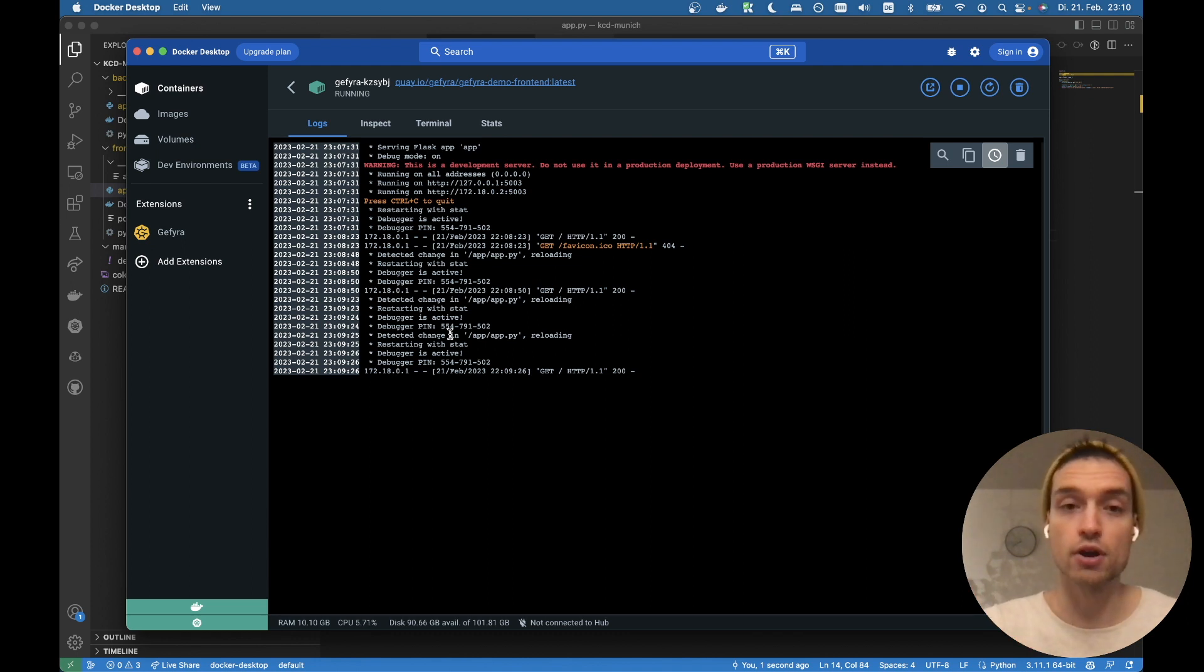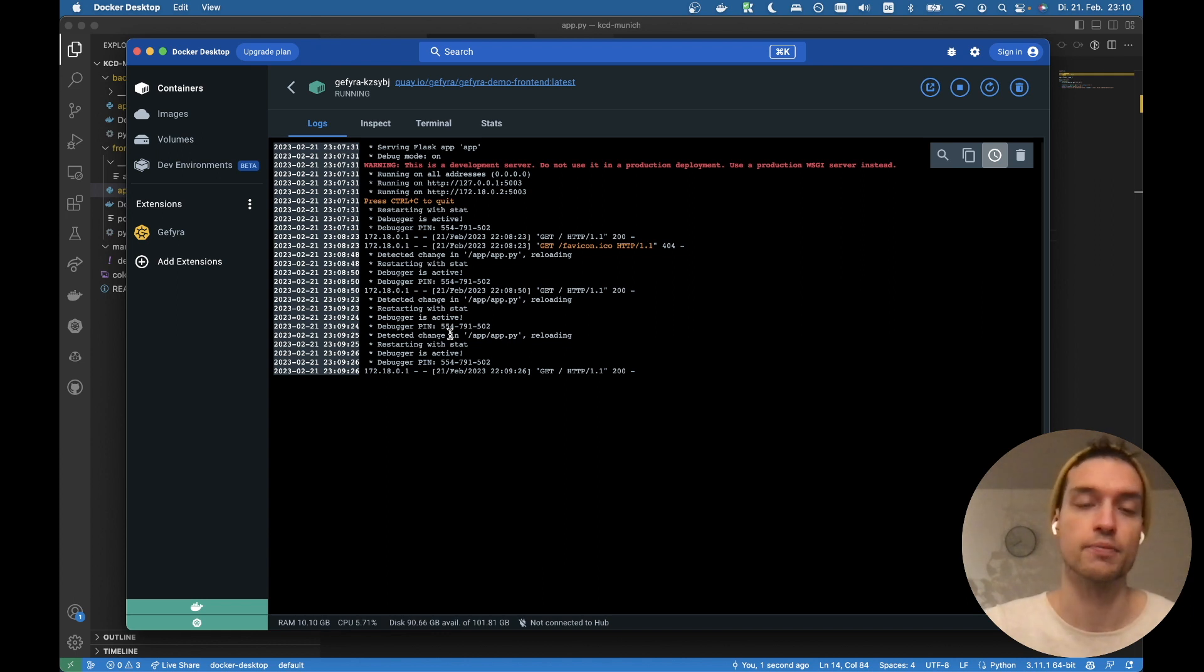And this is the demo of the updated version of GFyra Docker Desktop. Thank you very much and have a good day.